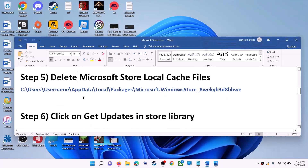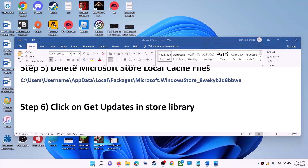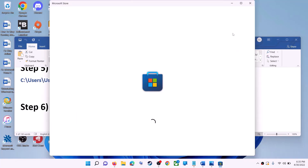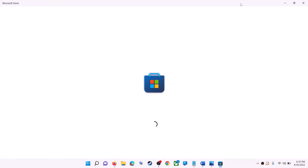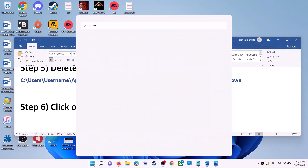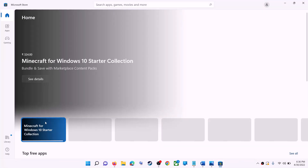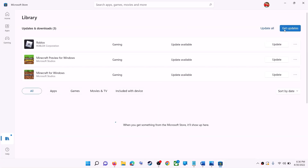The next step is to click on 'Get updates' in the Store library. Open Microsoft Store, then on the bottom left click on Library. On the top right you will see 'Get updates' — click on it and wait for all updates to install.